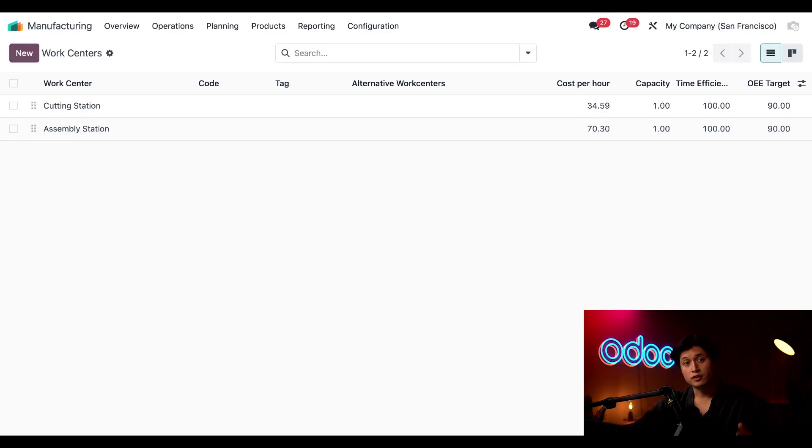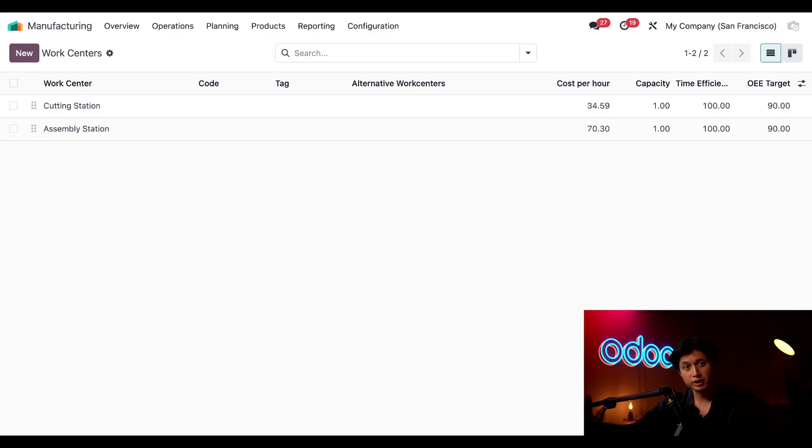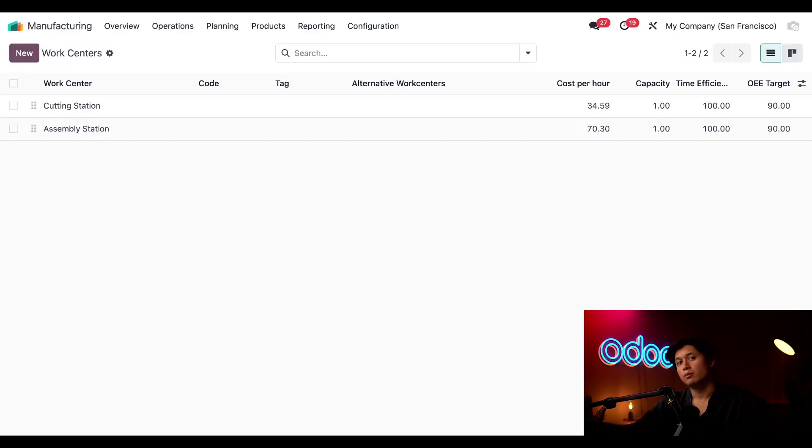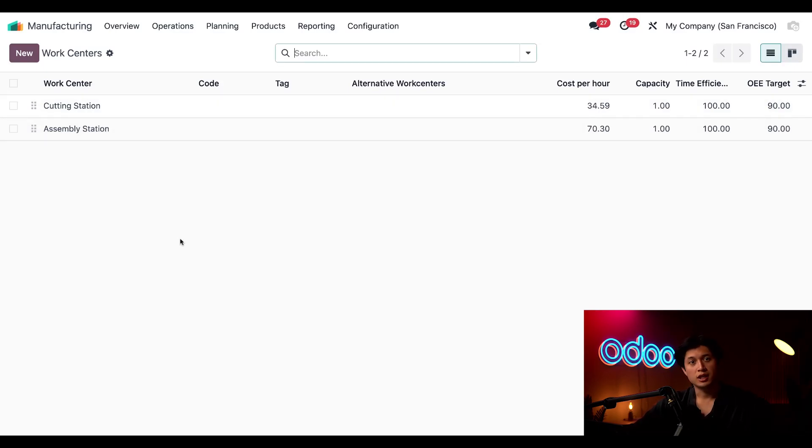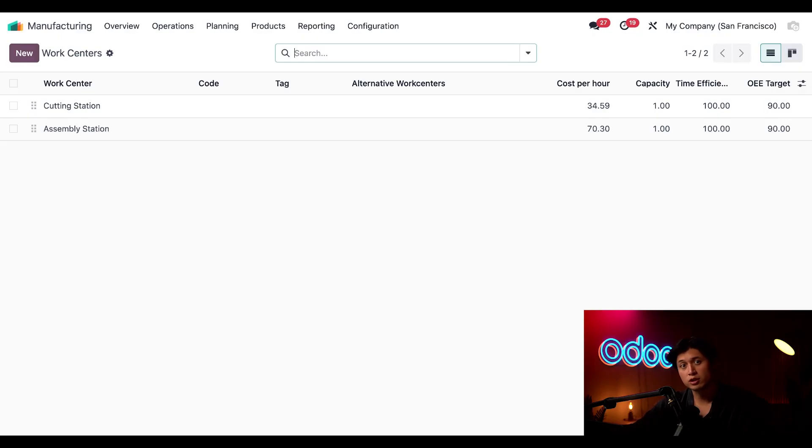Now if you don't see work centers in your menu just a heads up you'll need to enable them in the manufacturing settings like we've done in the work center's basic video. But here I've already set up two work centers, one for cutting and one for assembly and I've already assigned a cost per hour to each. And that's important because these hours will directly feed into the total cost of manufacturing.